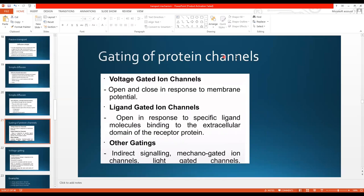Gating of protein channels — channels which are gated — are of three types. Number one is voltage gated. Number two is ligand gated. Number three is mechanosensitive gated. What is voltage gated? They open and close in response to membrane potential, that is an electrical stimulus. Ligand gated channels open in response to a specific ligand — a chemical binding to the extracellular domain of the receptor protein. Other gating can include indirect signaling, mechanogated channels, and light gated channels.